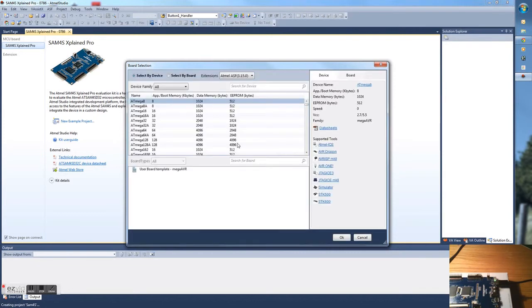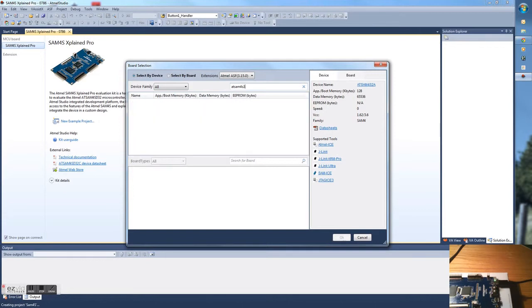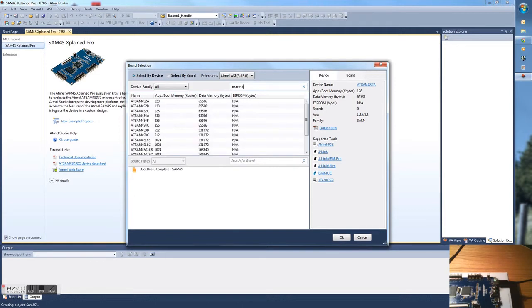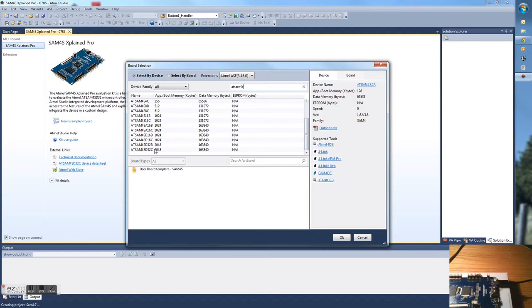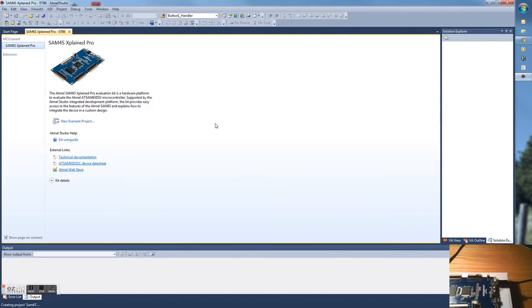Now it's going to load up a list of parts. The one we want is the ATSAM4SD32C. Click on that, and it will give you the Xplained Pro. Select that and hit OK.